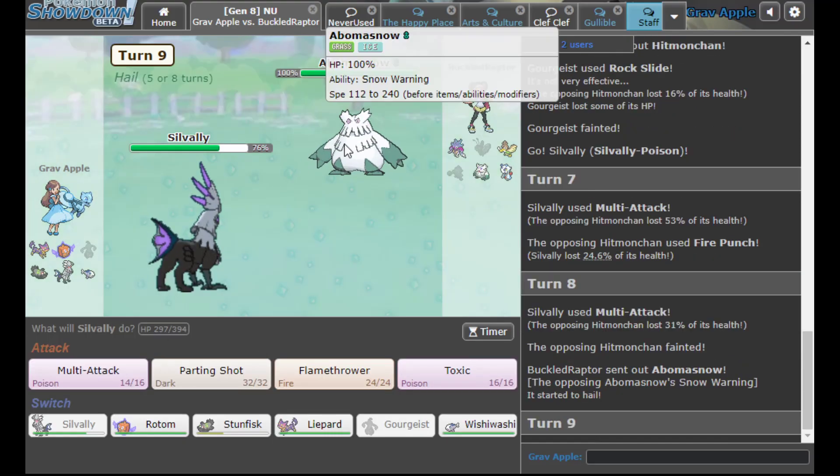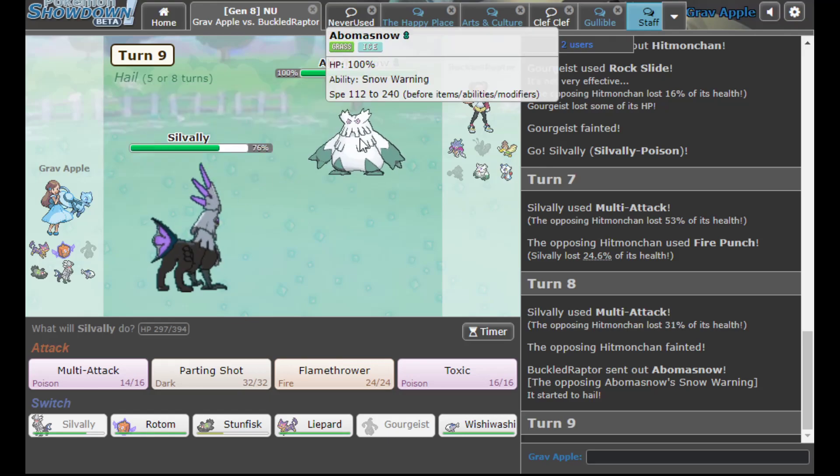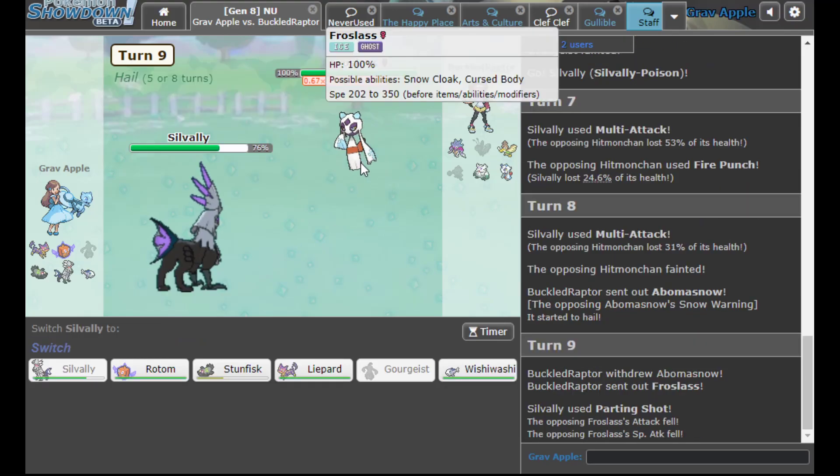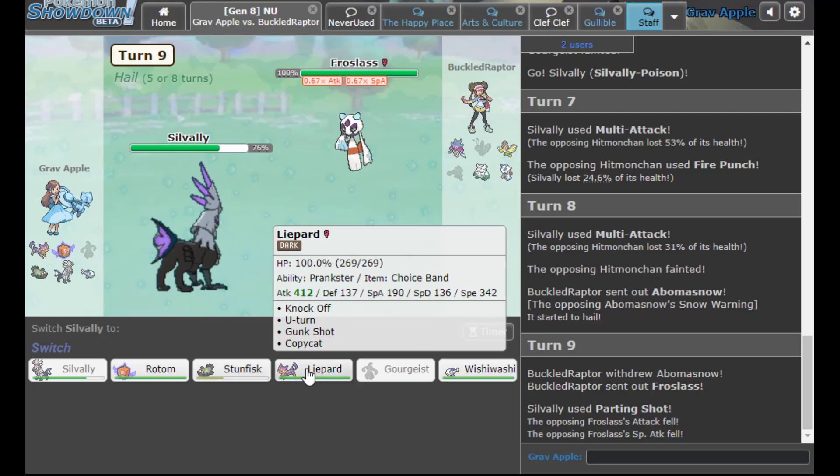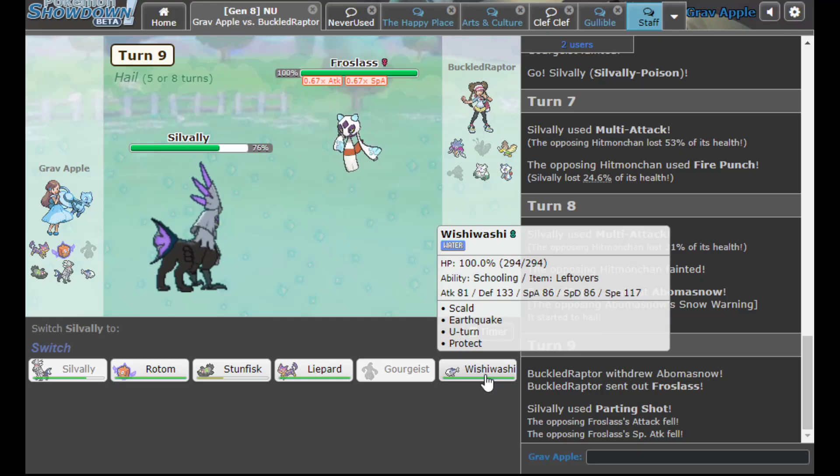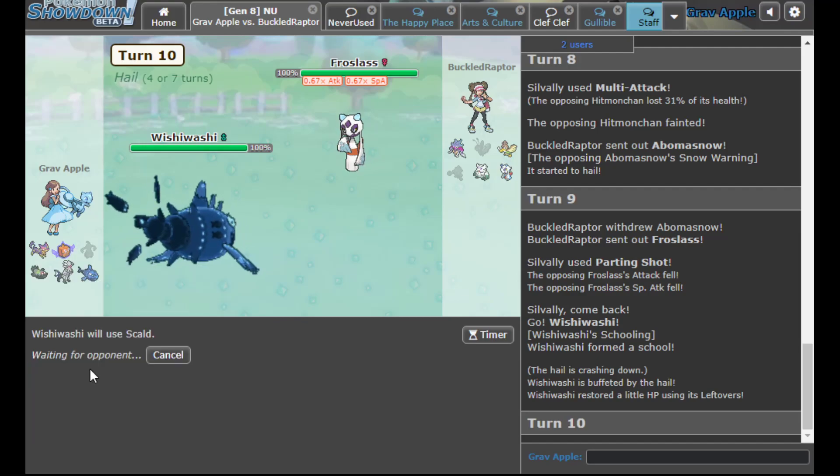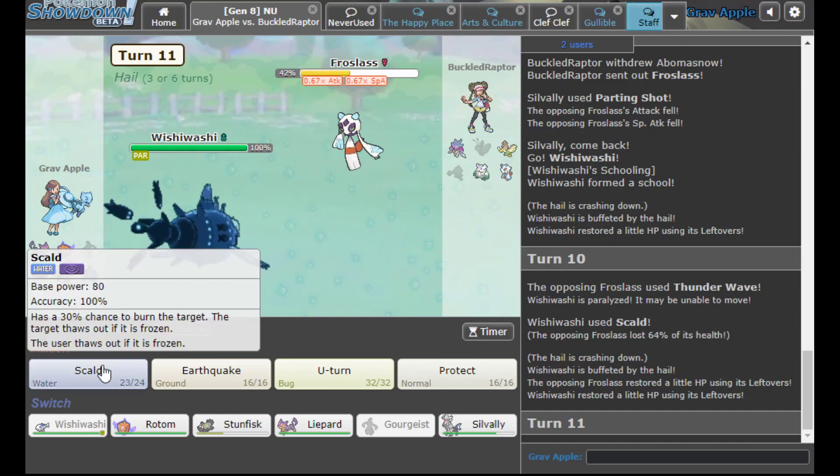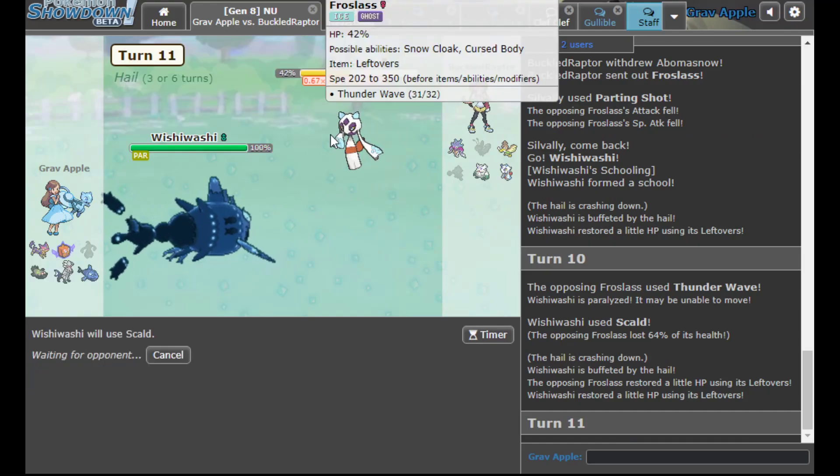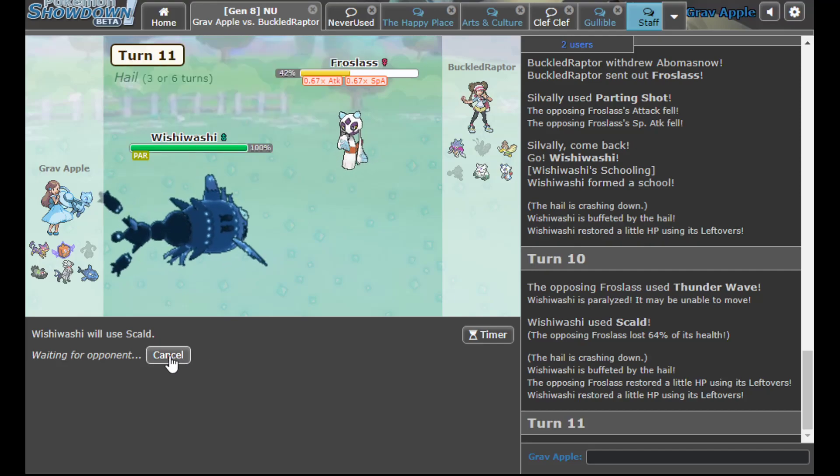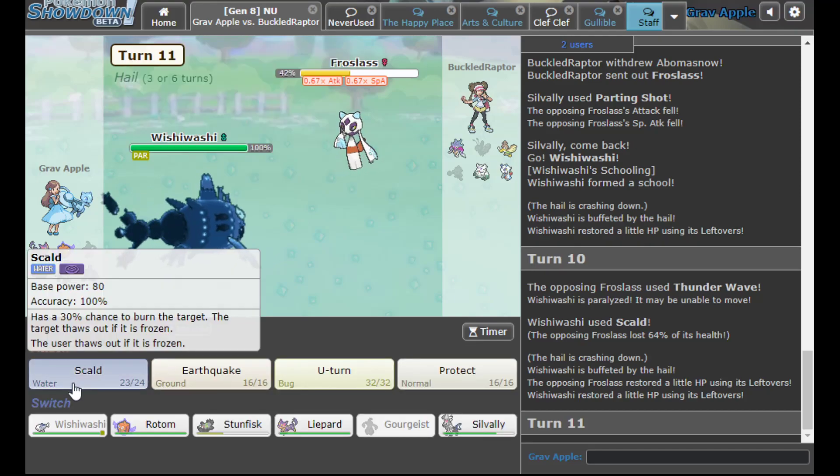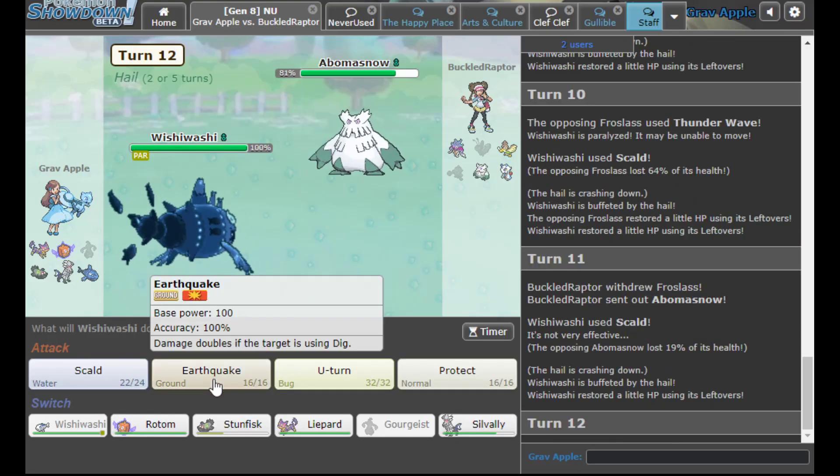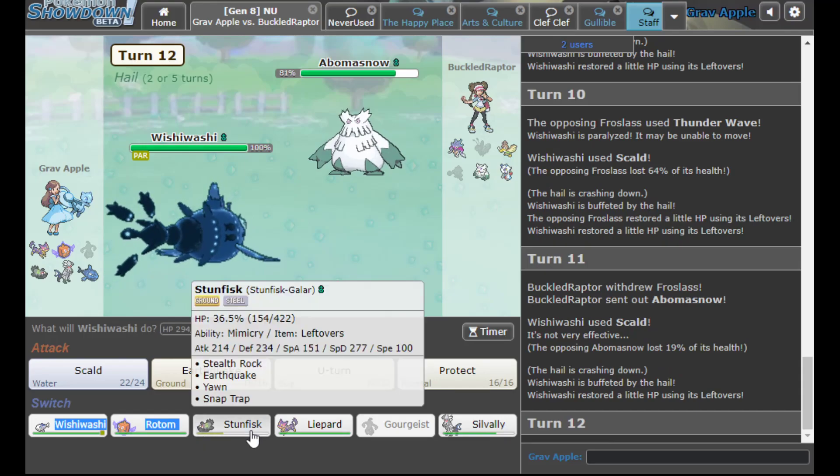I'm going to fire off this Multi-Attack. I'm scared because I'm Parting Shot instead of U-turn, so I can't just chunk that for a million. If he goes Malamar versus my Silvally, I'm going to assume that he is Choice Scarfed with Psycho Cut. So he actually goes into Abomasnow. I'm Parting Shot, I don't think you're Scarf. So he actually just doubles into his Froslass, okay that's not too bad for me.